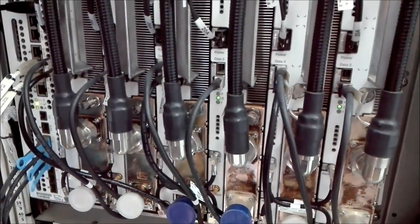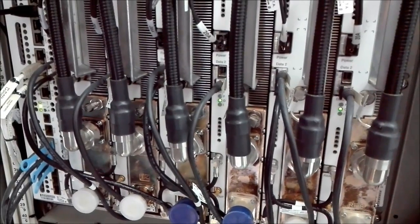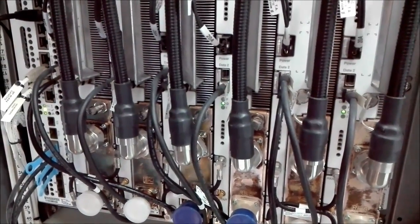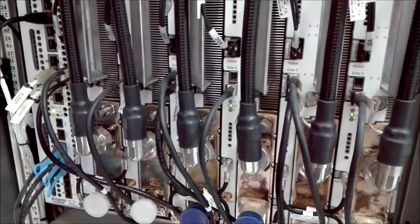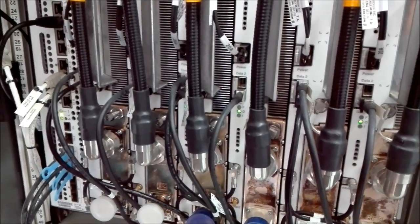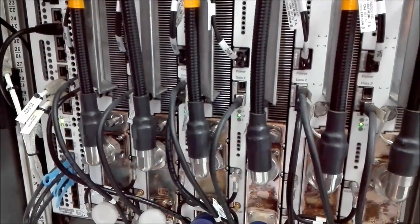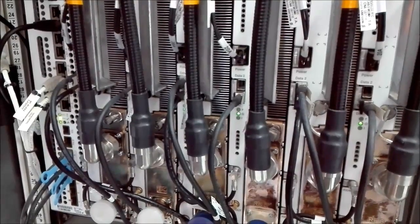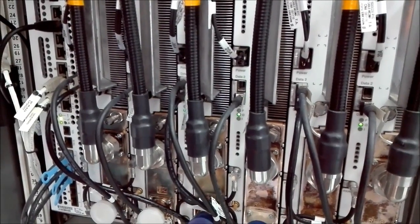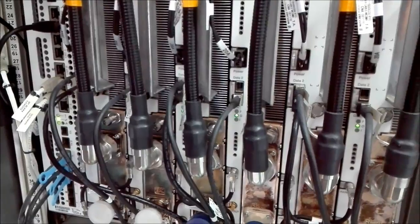It means that the same hardware can be used to process different types of radio access technologies like the ones we're using today like GSM, WCDMA and LTE and Evolution.